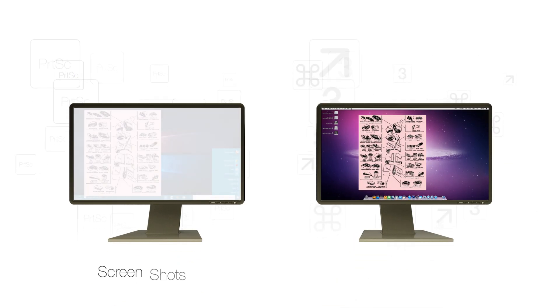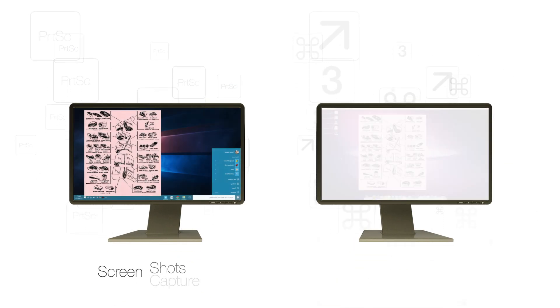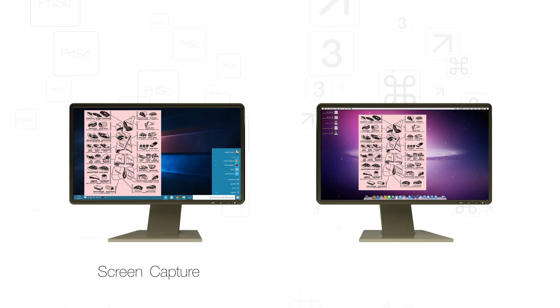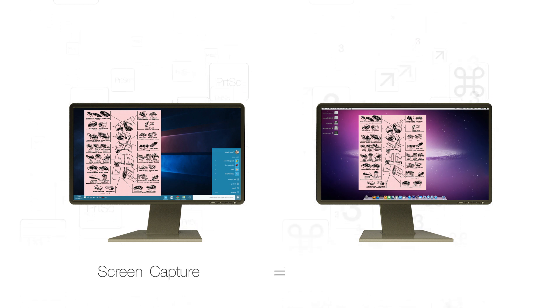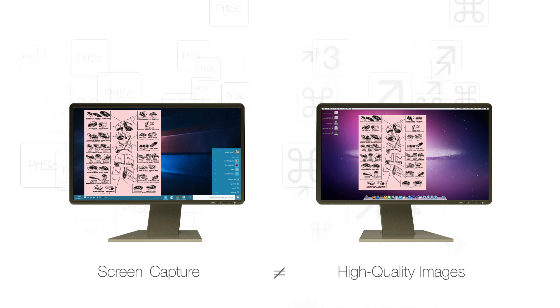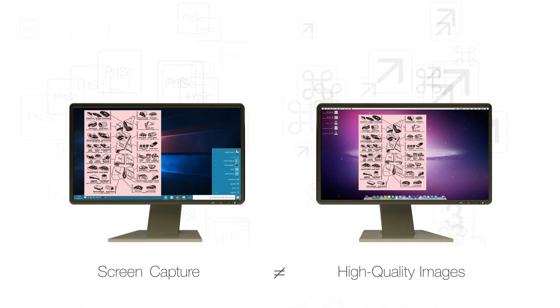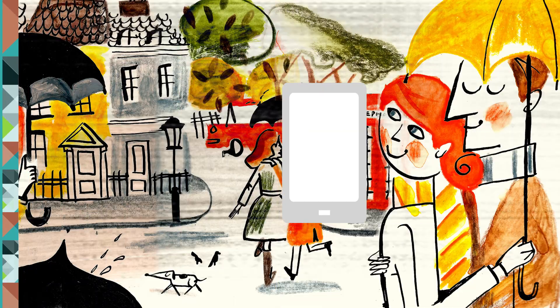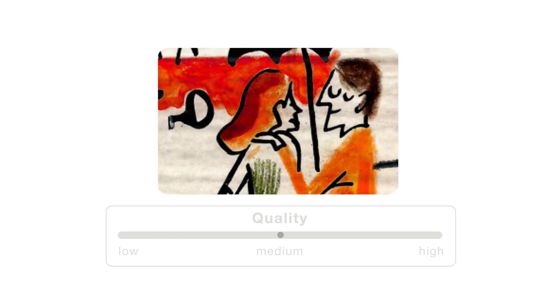If you are saving screenshots or capturing images from your computer monitor, remember that these will not create the high-quality images that you want in your book. The same applies to images captured from phones or other devices — make sure you are saving them in the highest resolution possible.